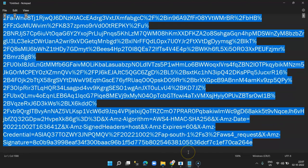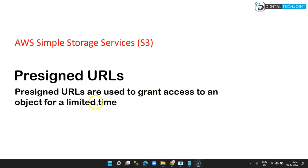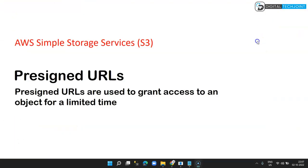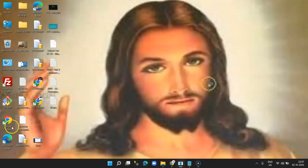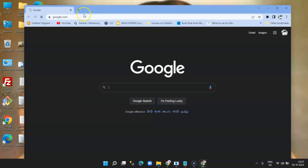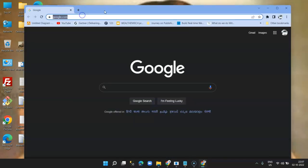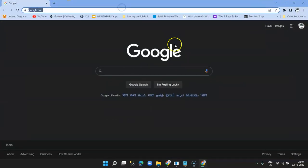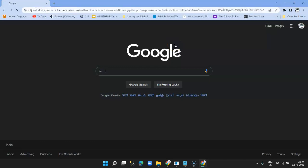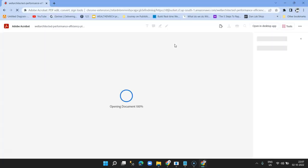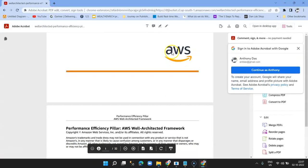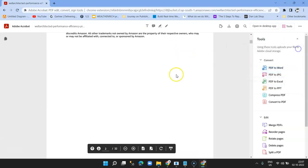So I'm going to open a browser and I'm going to paste this URL over here. You see the document is accessible and I'm able to see it—it is loaded successfully.